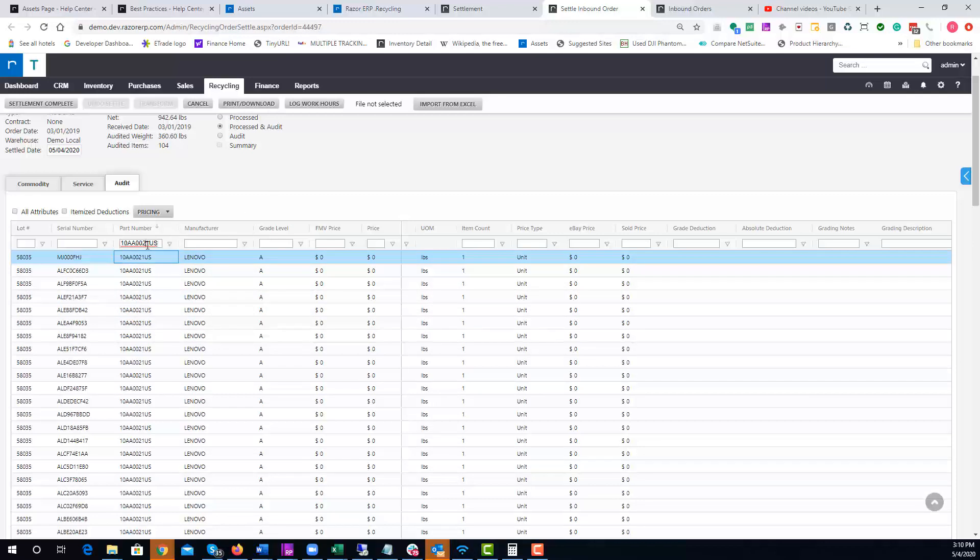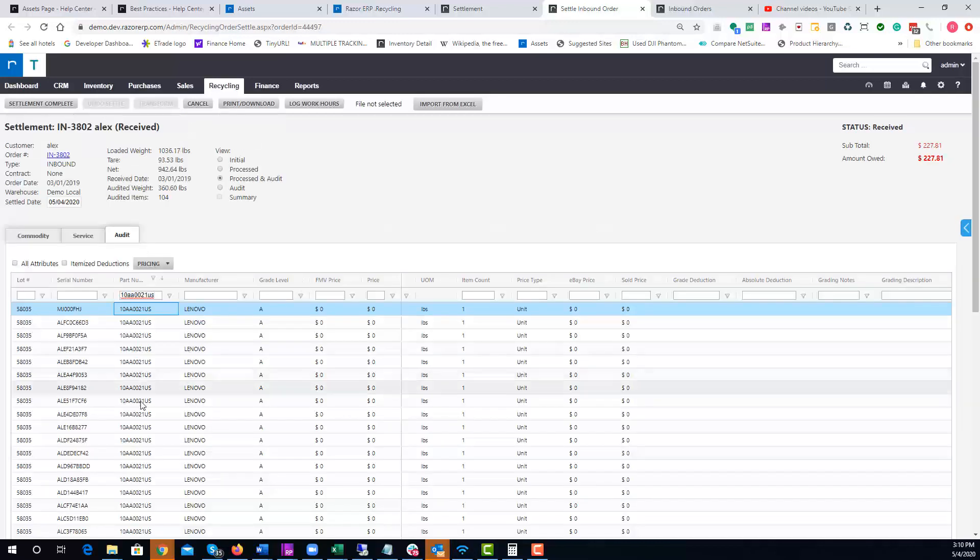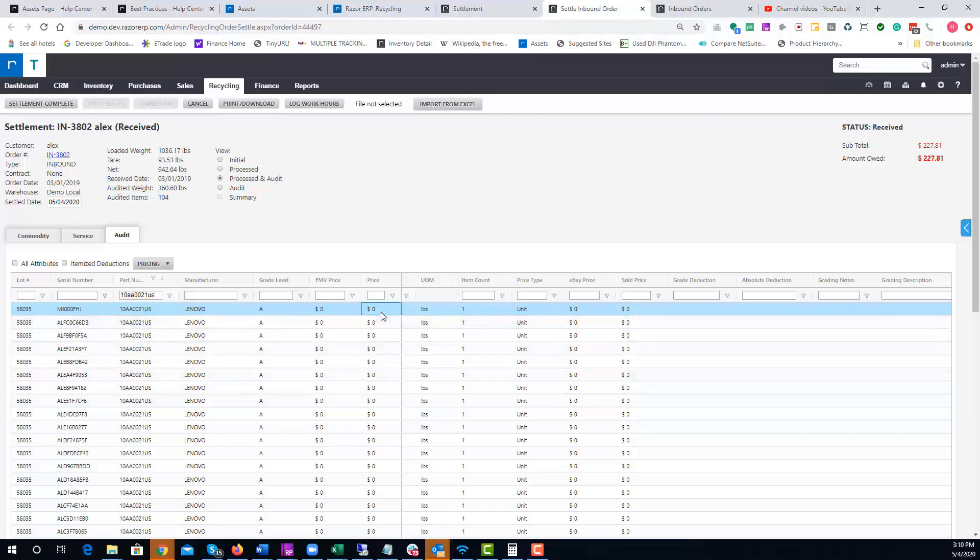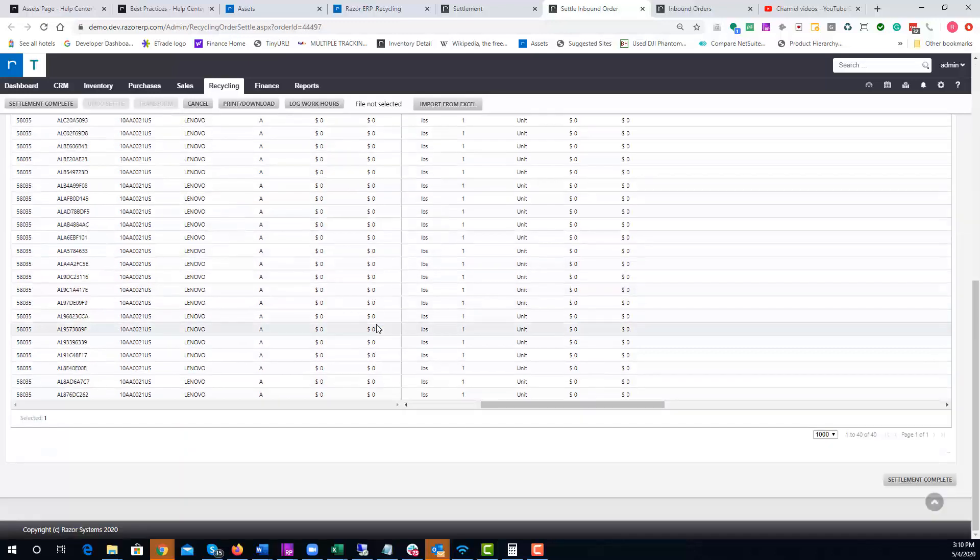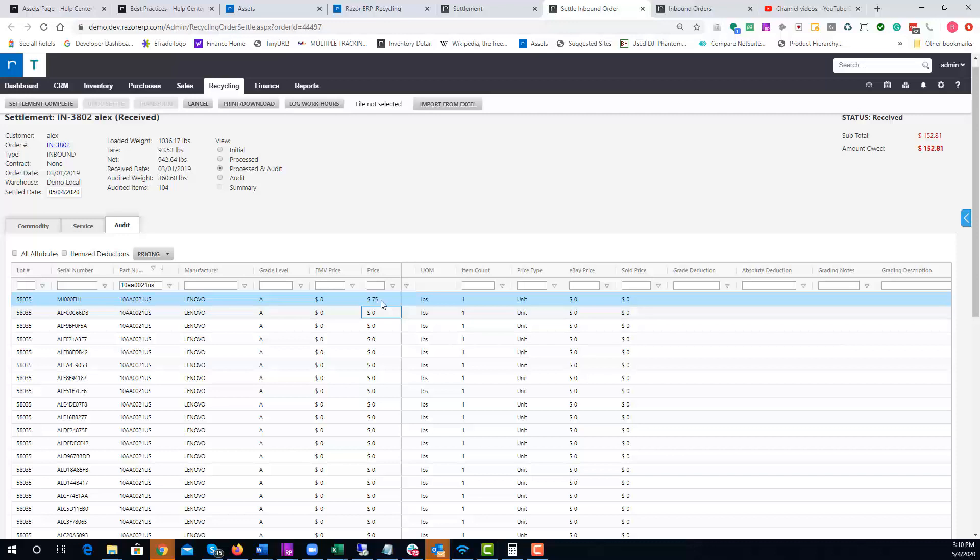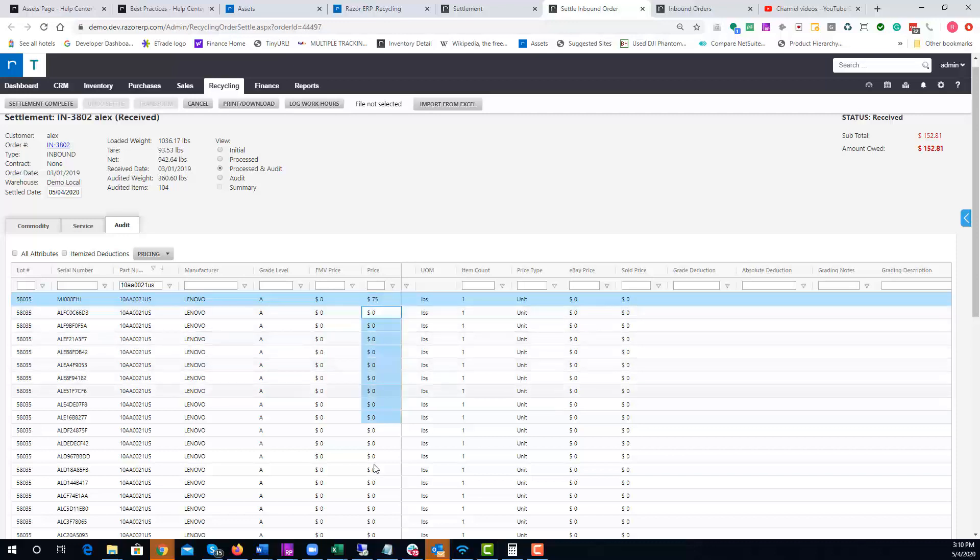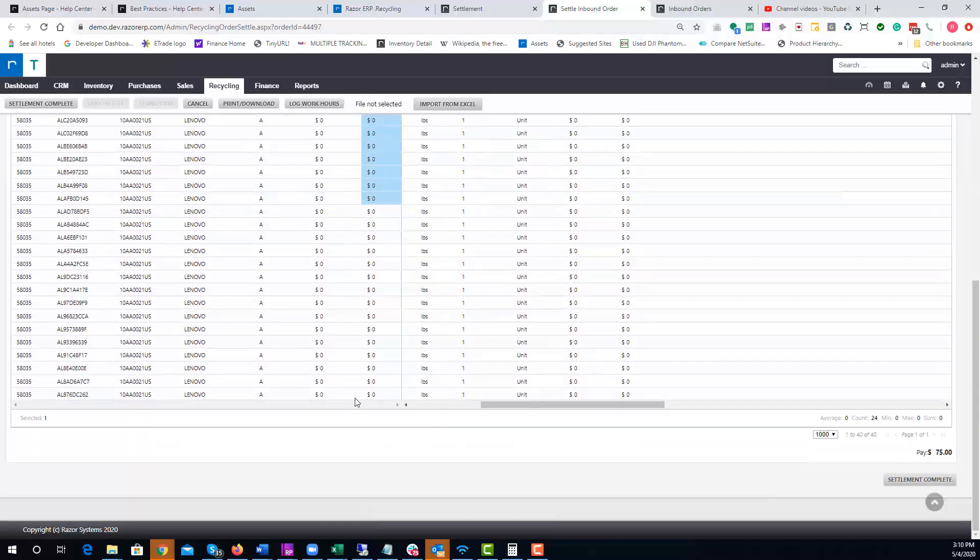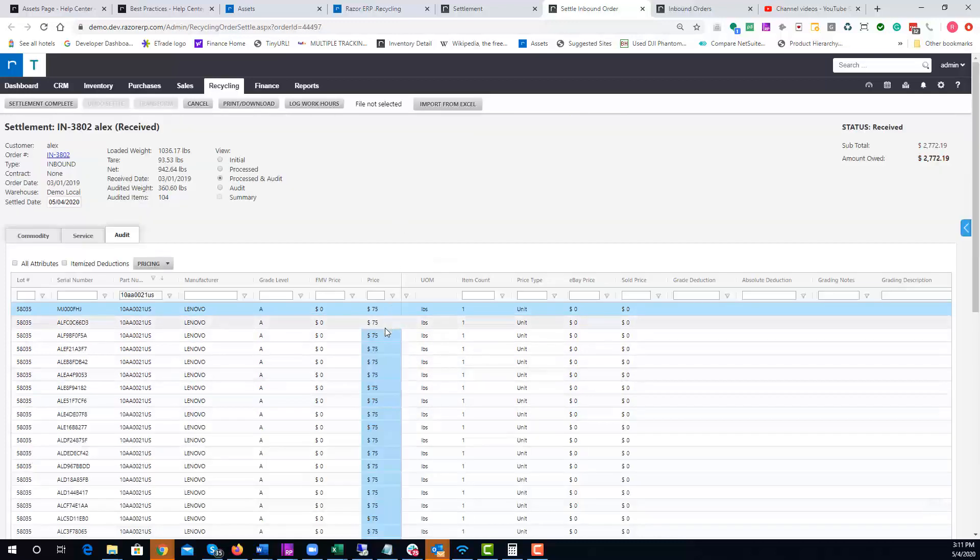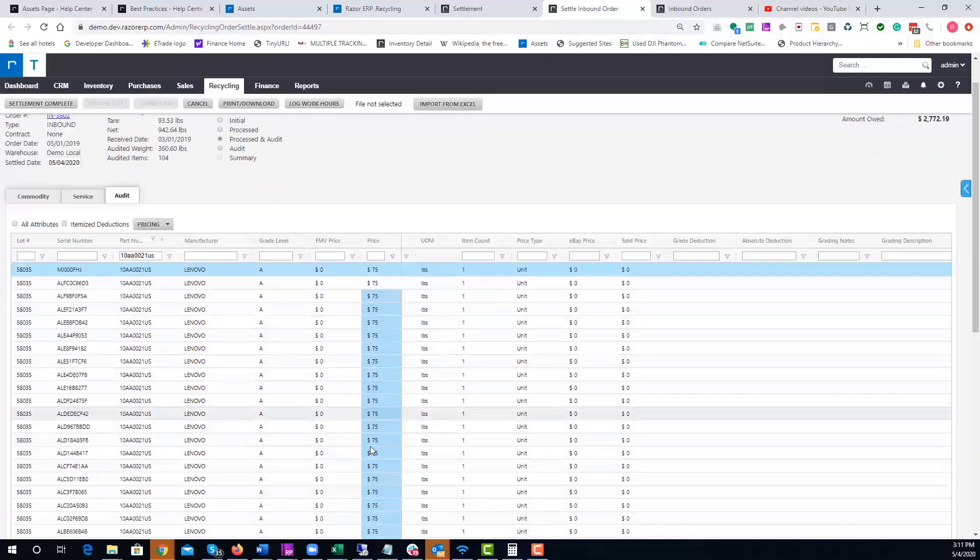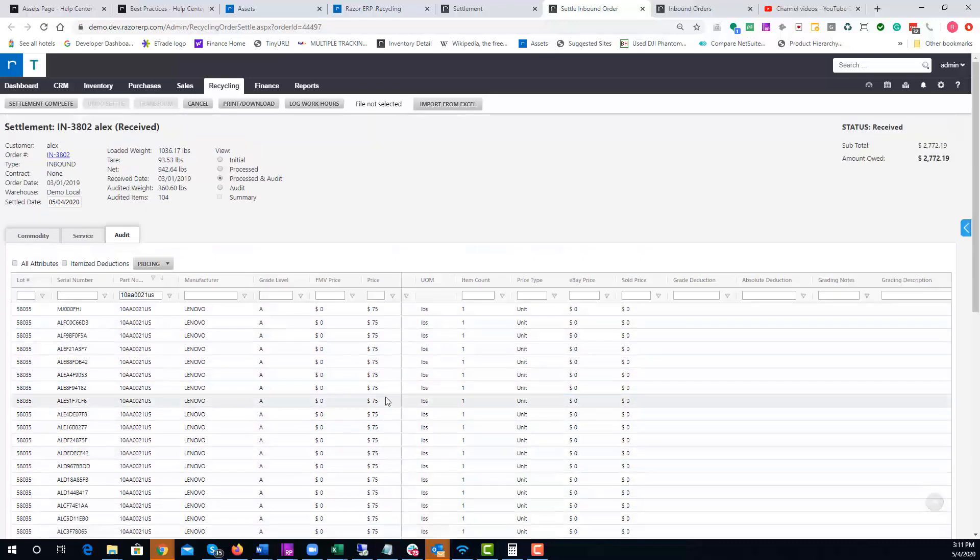I'll do a search for that part number and make sure these are all grade A's. If they are, I'm going to say we're going to charge $75 a unit. If you Control+C and copy that field, you can highlight over the whole section here and hit Control+V. When I paste it in, it's going to automate the pricing, so it makes it very simple.